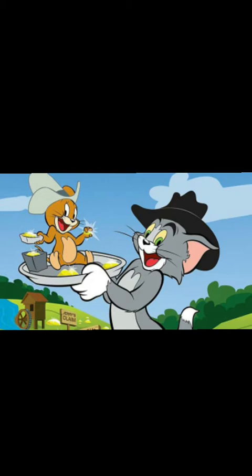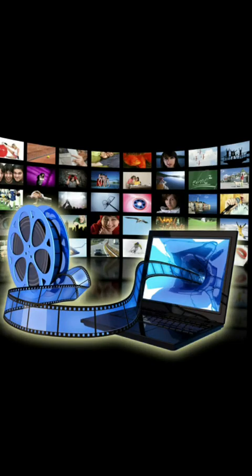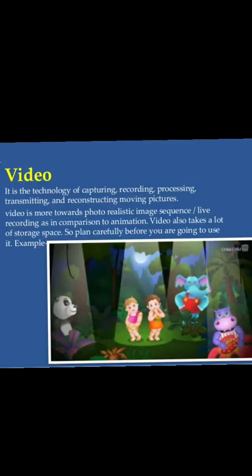Next is video. The video refers to sequence of still images representing scenes in motion. It enhances the multimedia applications. It is an excellent way to create powerful and perceived message to the user more effectively than content alone. It also helps the user to retain the information.